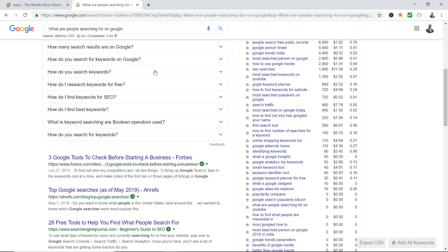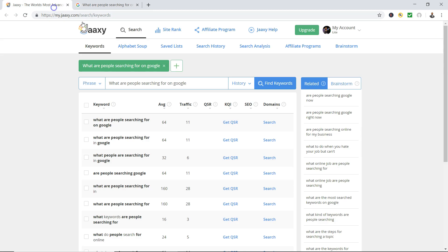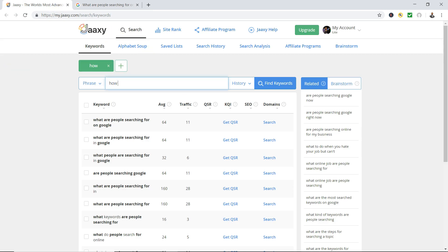This one's good: 'how do I research keywords for free.' Now what I would probably do is I would probably take this keyword. I'm gonna give you a bonus tip. 'How do I research keywords for free' - I would probably go to my keyword tool and type in 'how do I research keywords for free.'